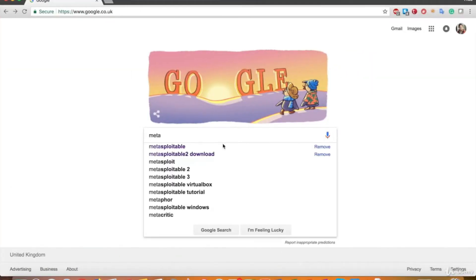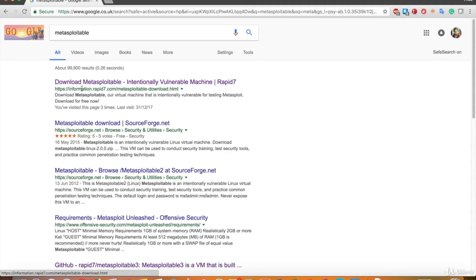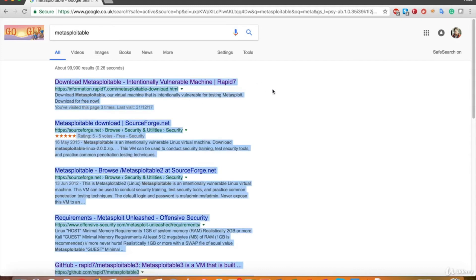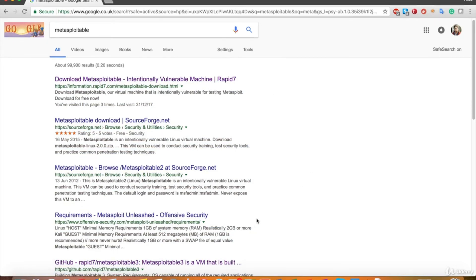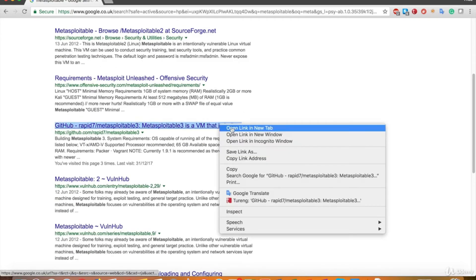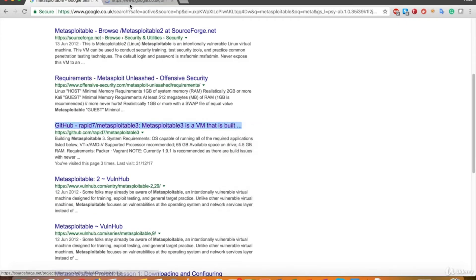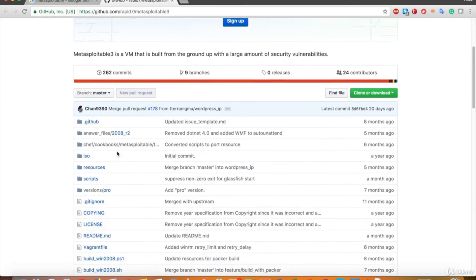When you Google the word Metasploitable, you find the download link of Rapid7 in the first row. You can download it from SourceForge.net as well, which is on the second line. There's another link that's the GitHub address of Metasploitable 3. Metasploitable 3 is another version of Metasploitable produced by, again, Rapid7. Let's go to the page.